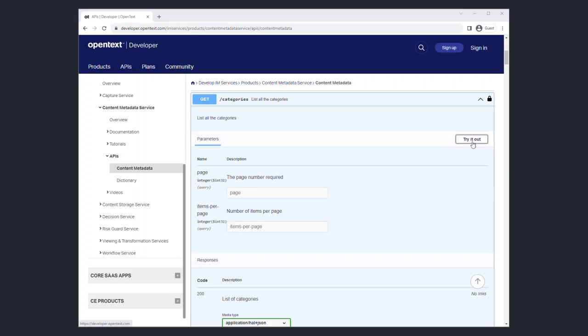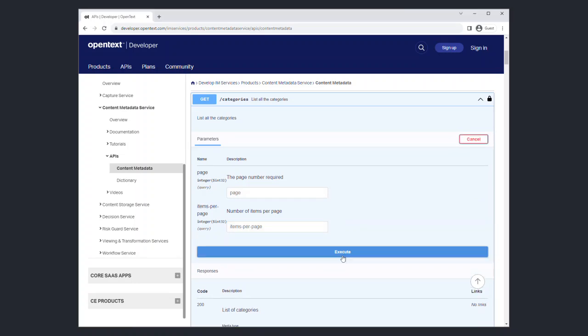In order to test the API, click on the Try It Out button. This will enable the input fields. Mandatory parameters will have the label required next to it. For this API, you can right away hit Execute to make the API call.